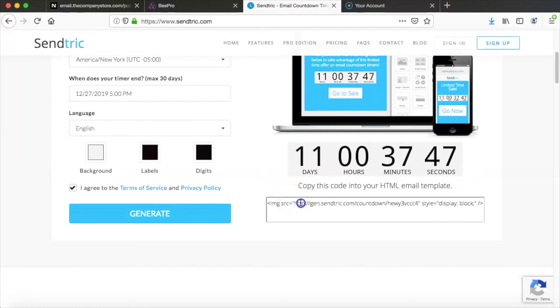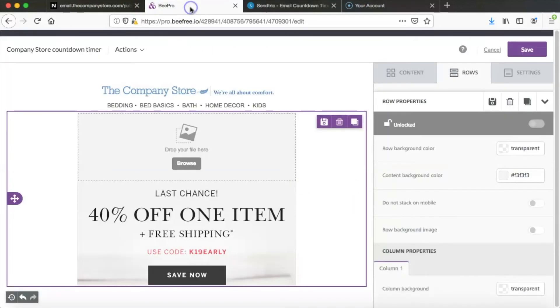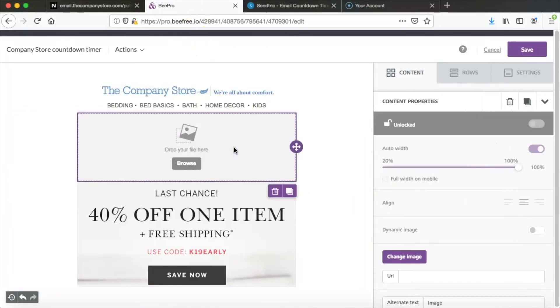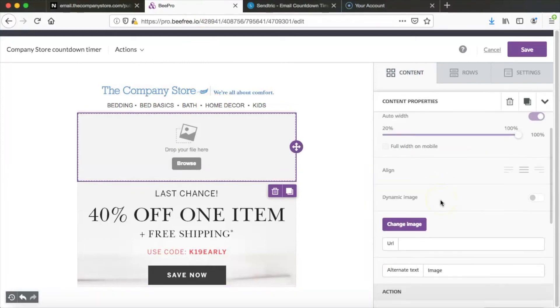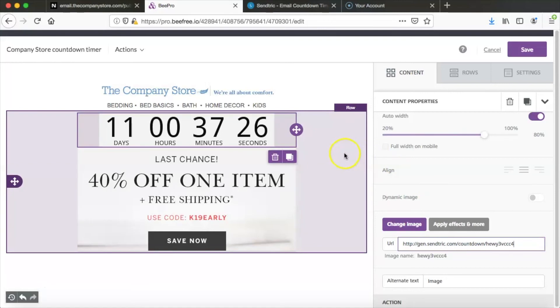So we're going to copy just the link from the code right here and then we're going to bring that back over to Bee and when you click on your image block you'll see a place for a link right here and we're going to go ahead and paste that link we just got from SendTrick. So our timer is in the email and it is ready to use.